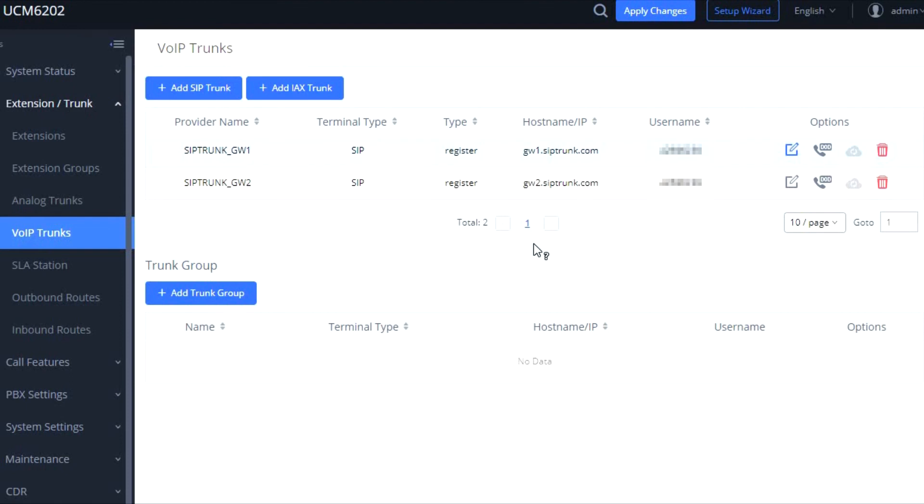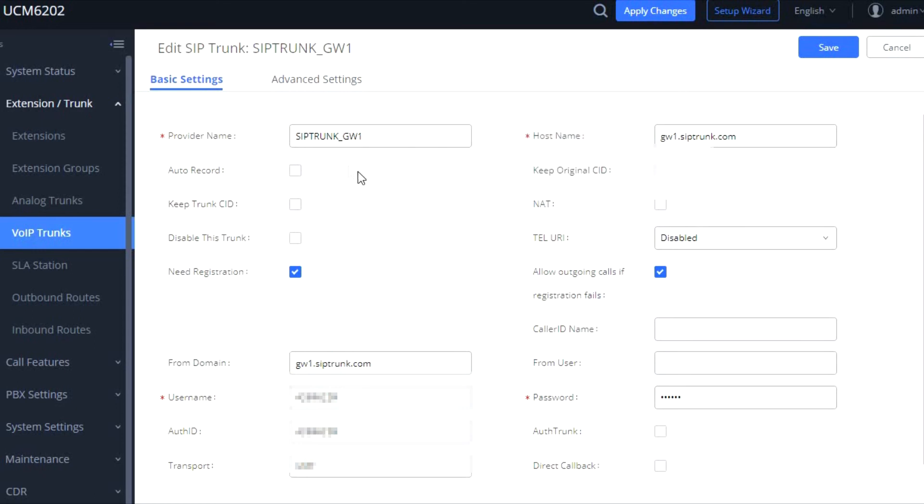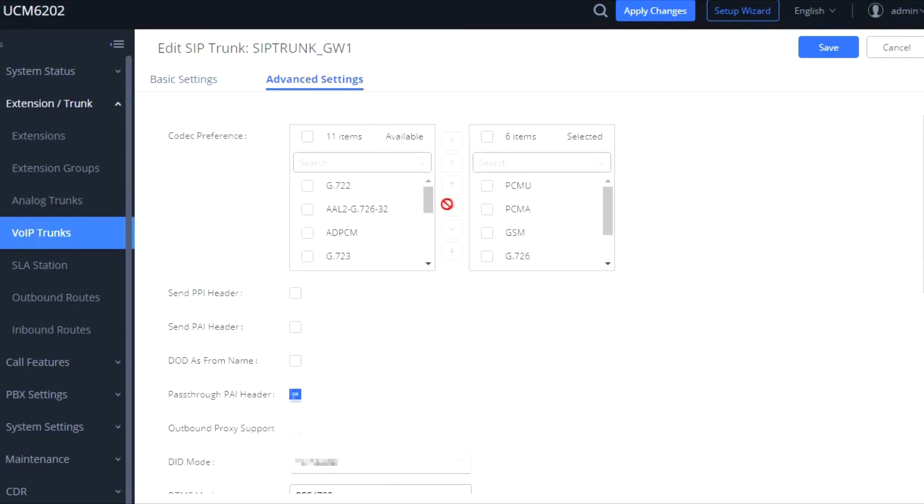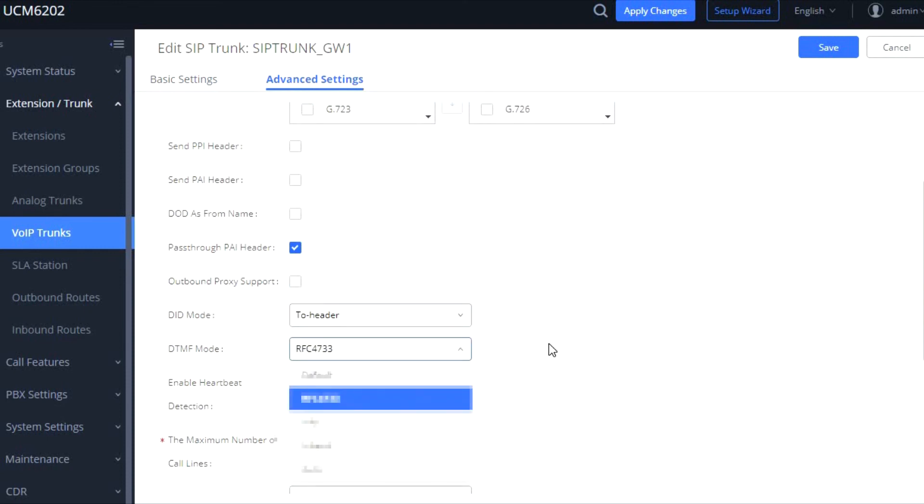Once you've saved it, you can now hit edit and then get back into it and do the advanced settings to make some other adjustments depending on the provider, if they want you to change some audio codecs or some of the other information below.